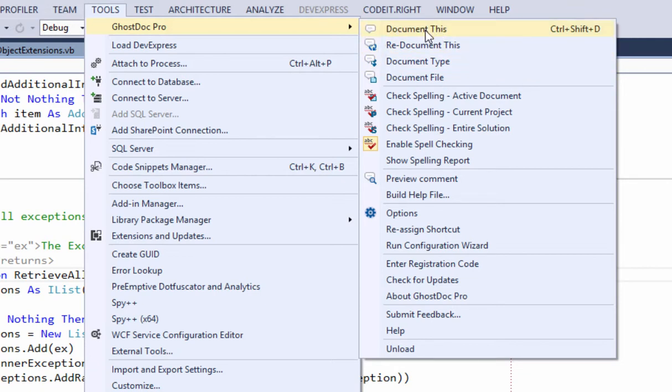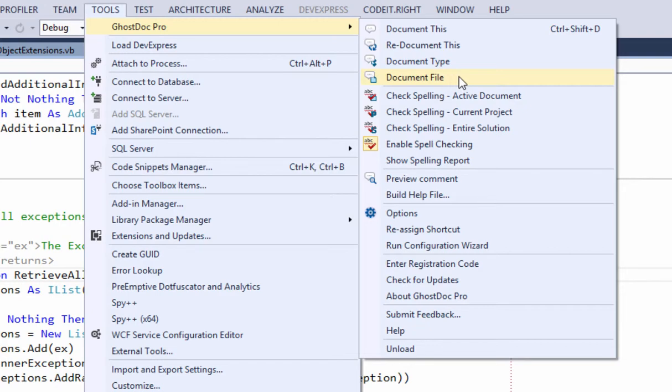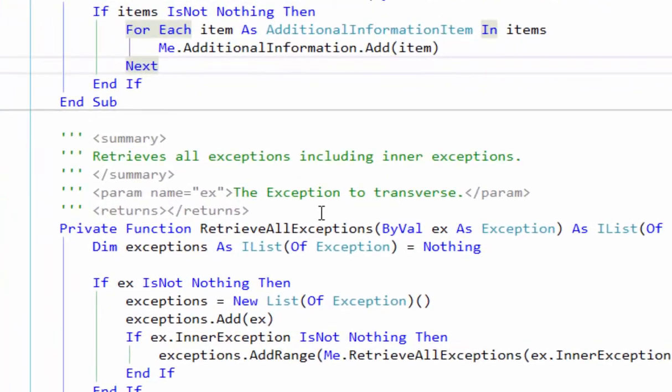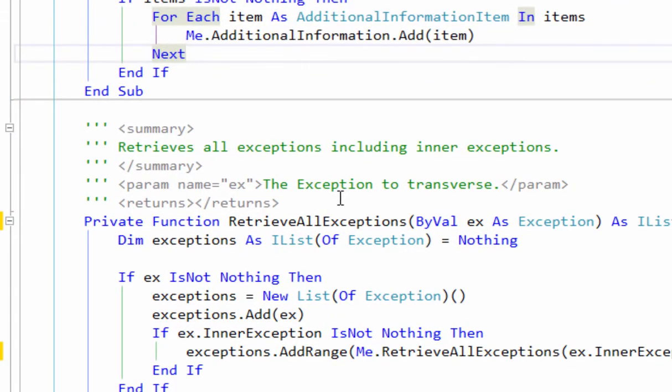You can Document This, which is what I've been using in this demonstration. You can document an entire type and an entire file. You do that—make sure you go back and look at what GhostDoc wrote. And you can do the same thing with the spell checking.